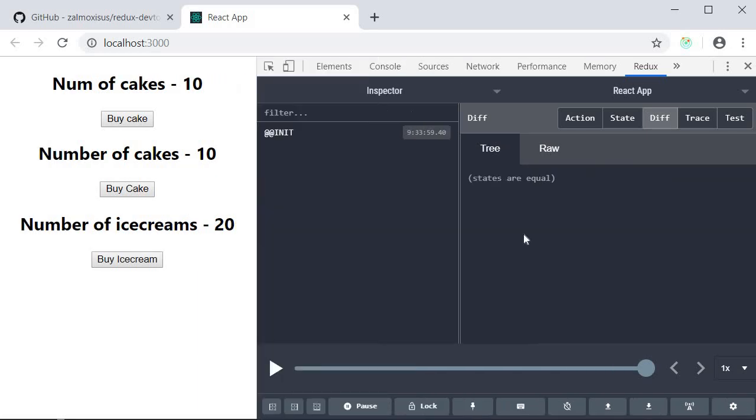Alright this panel is very useful for a Redux application especially for debugging. I will just explain some of the basic features that are relevant to our simple example and we'll leave the rest for you to explore.